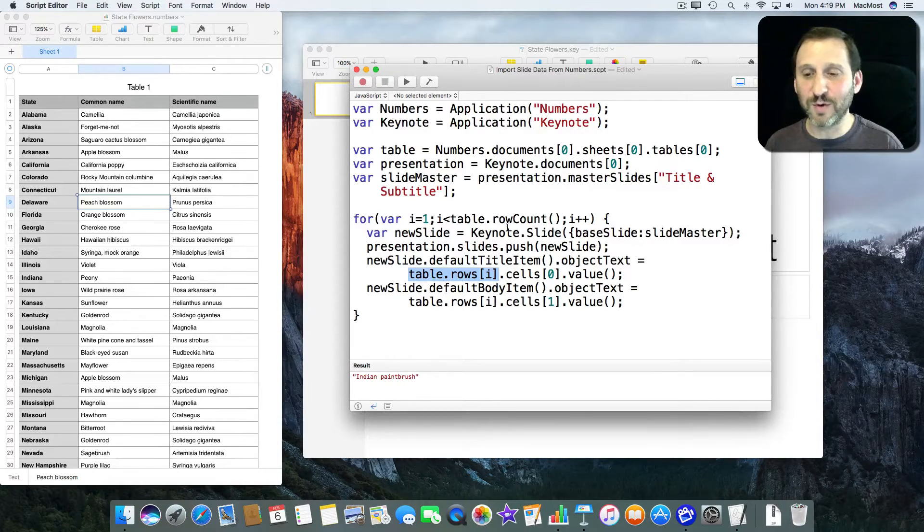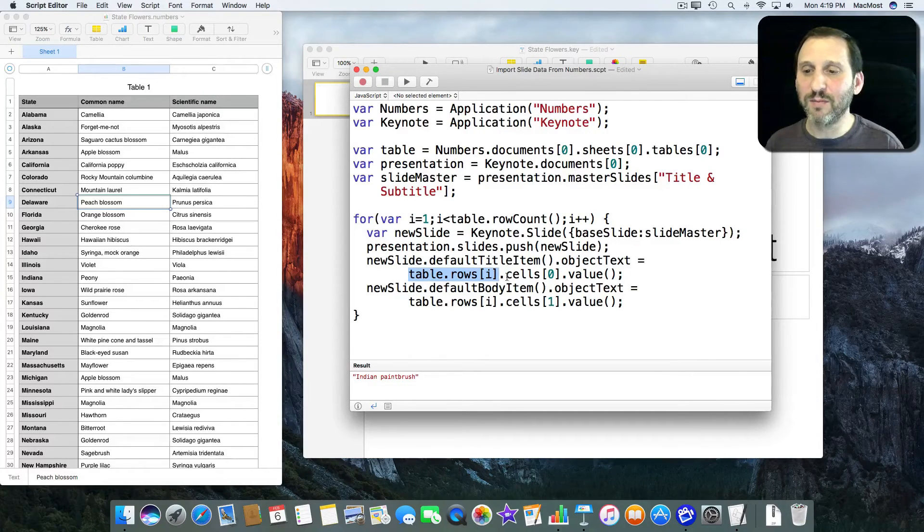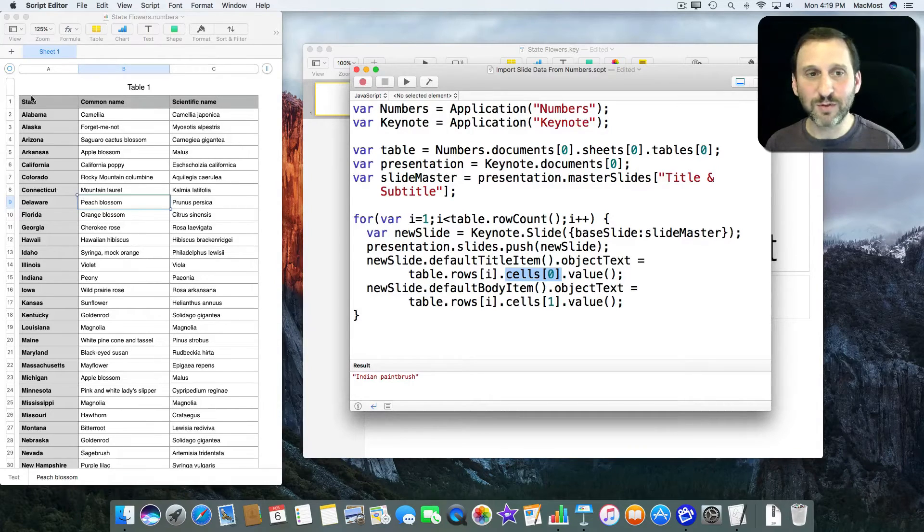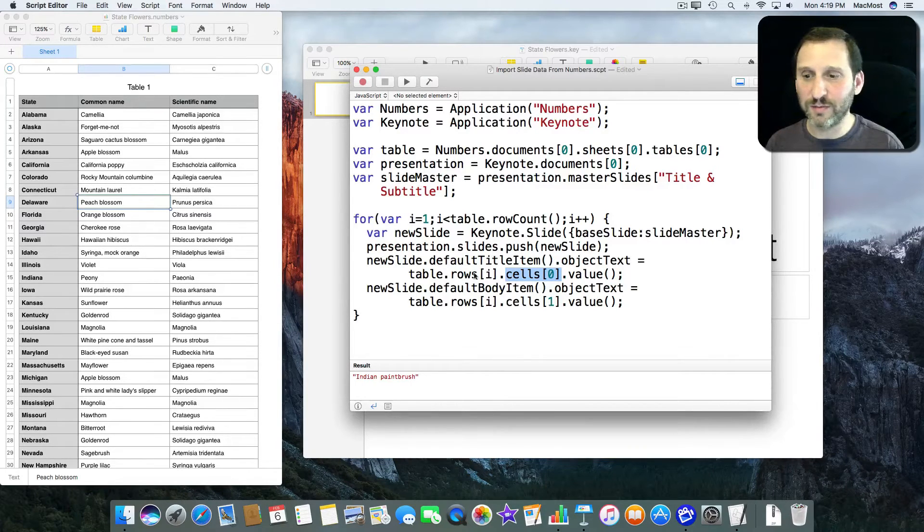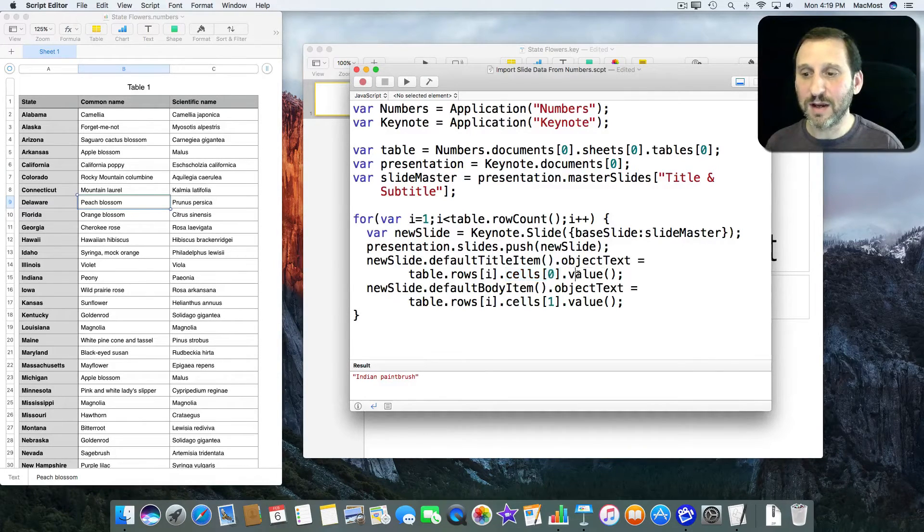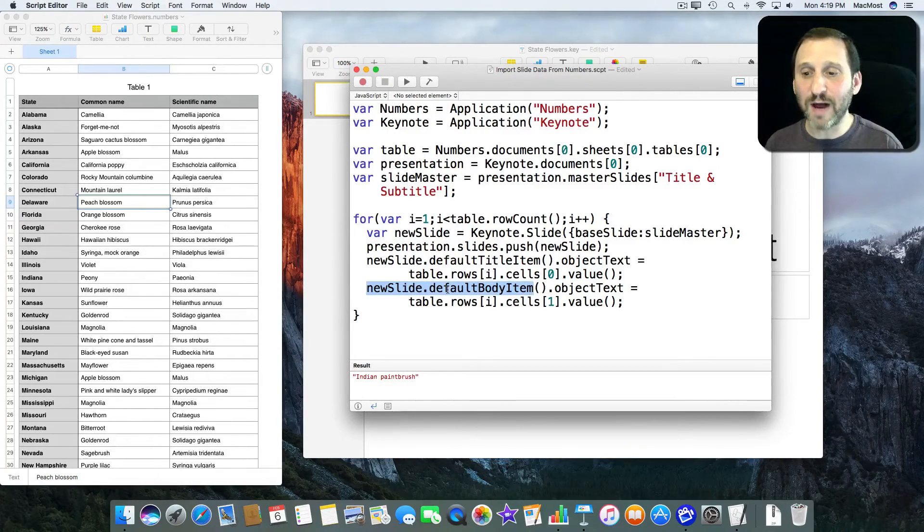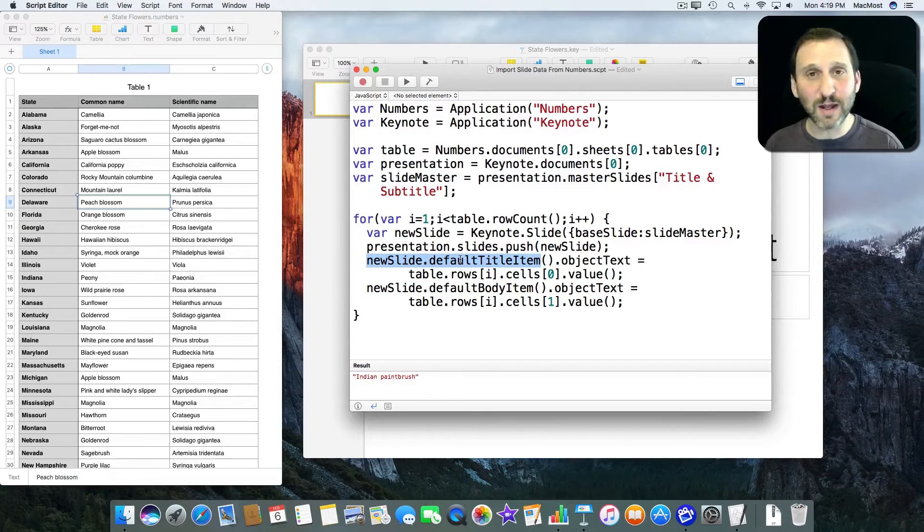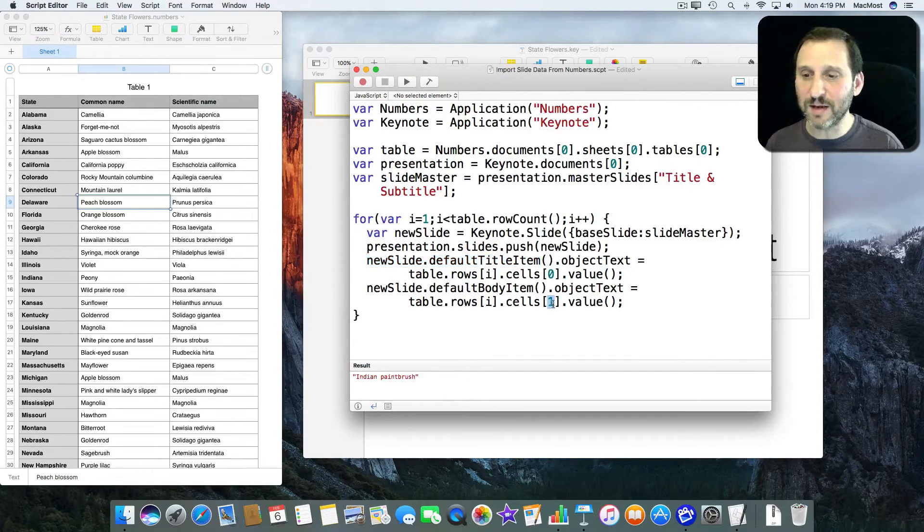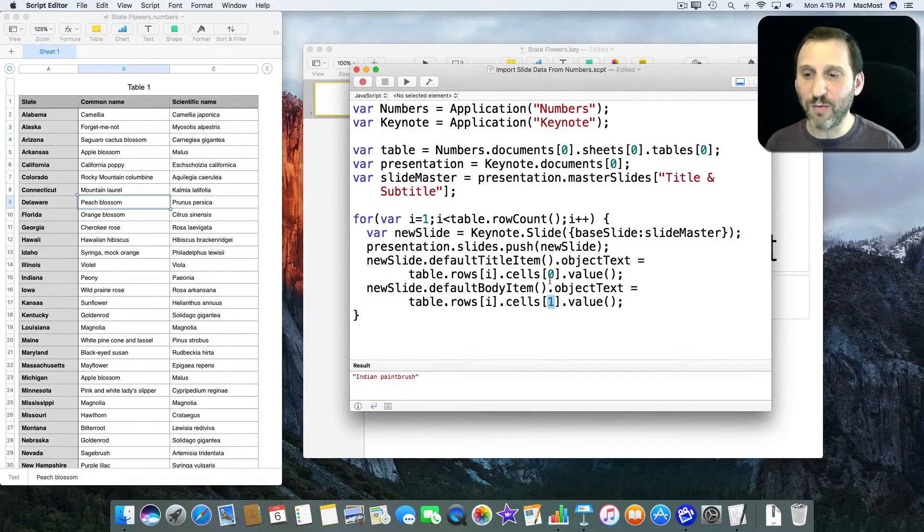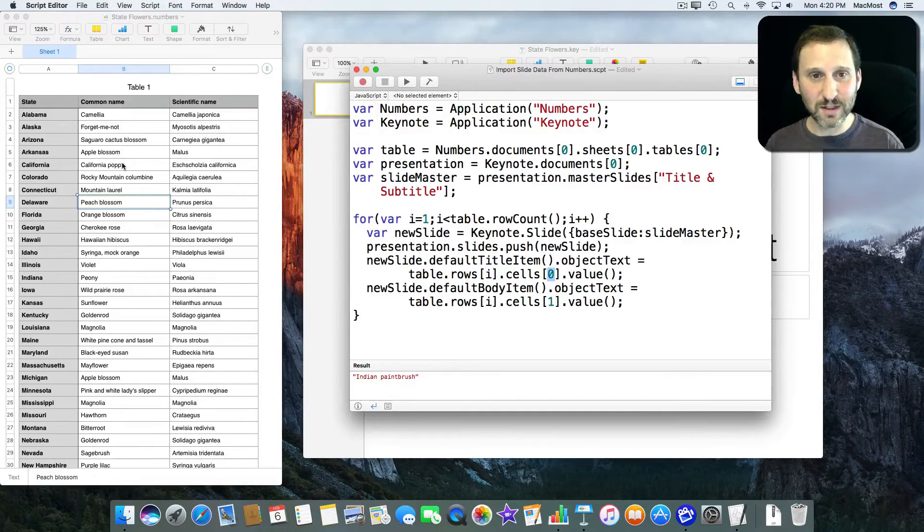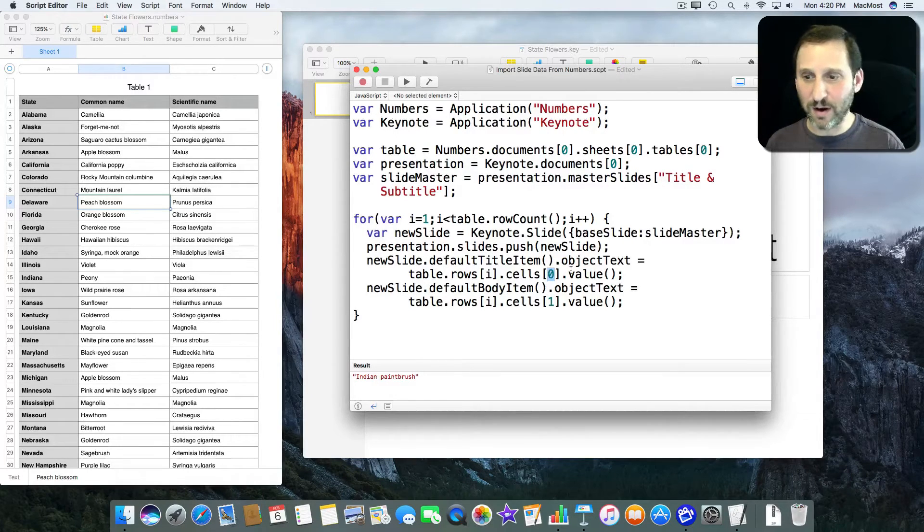Then I'm going to set something called the Default Title Item of that slide to the Table.Rows[i]. So row two will be the first one here. Cell zero. So the first column and its value. DefaultBodyItem instead of DefaultTitleItem to the same thing except cell one instead of cell zero. In other words the second column there.